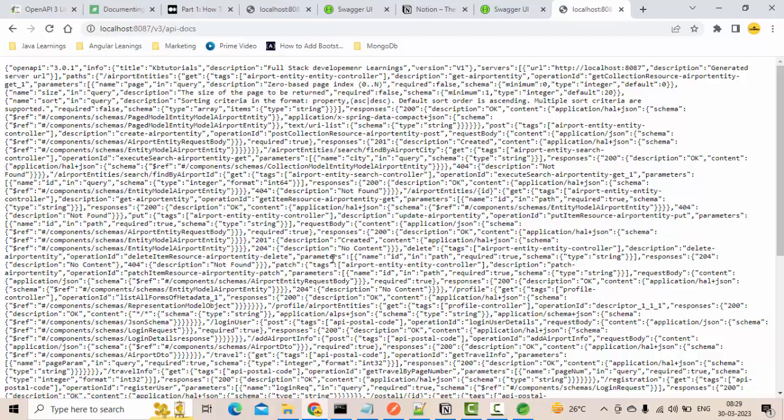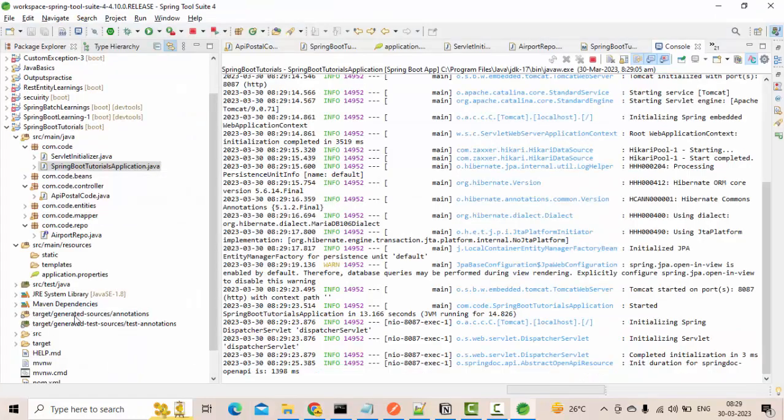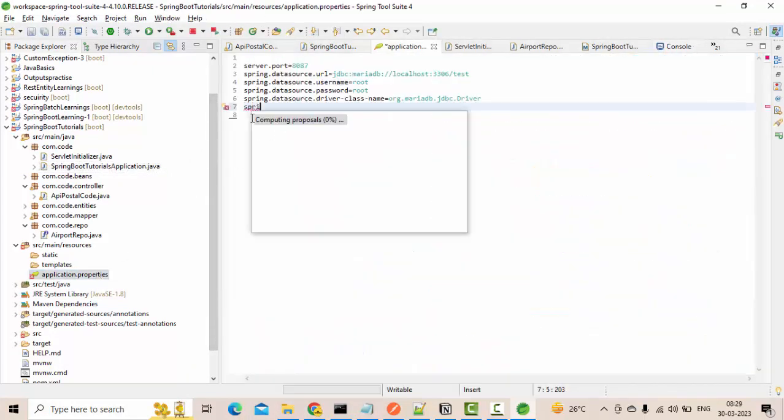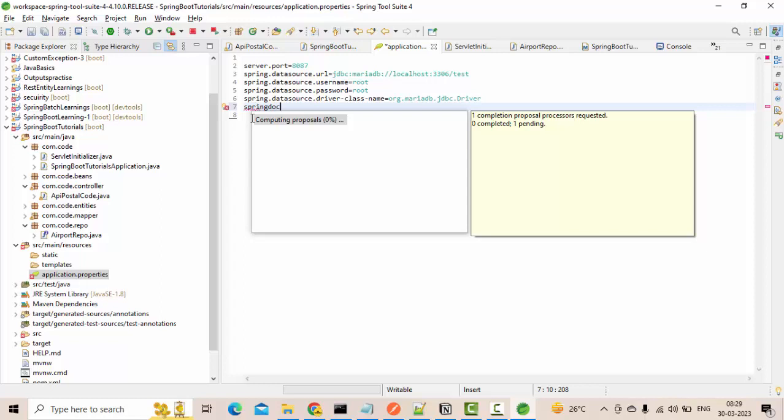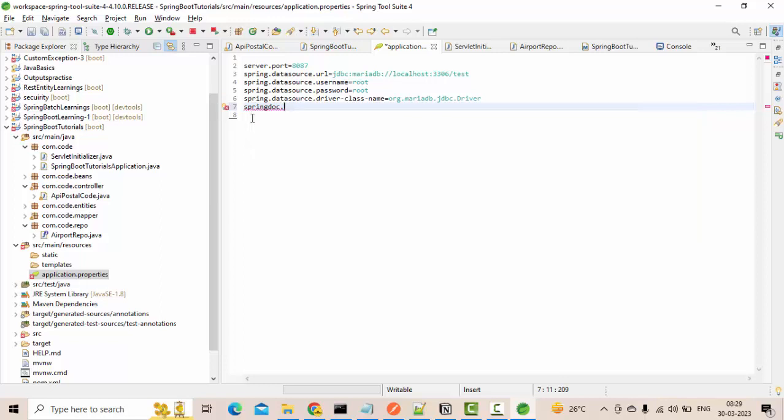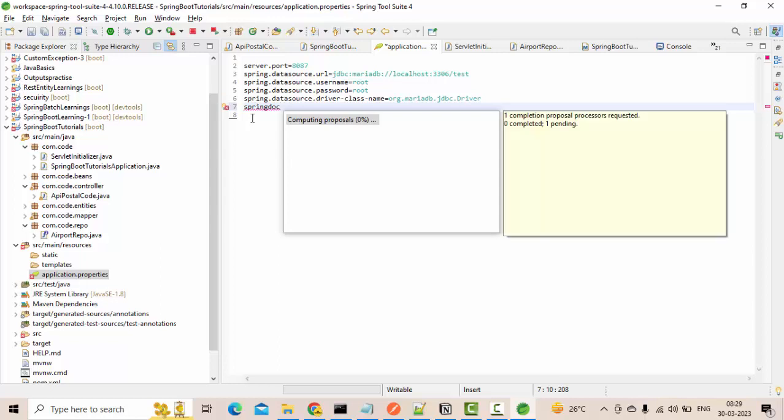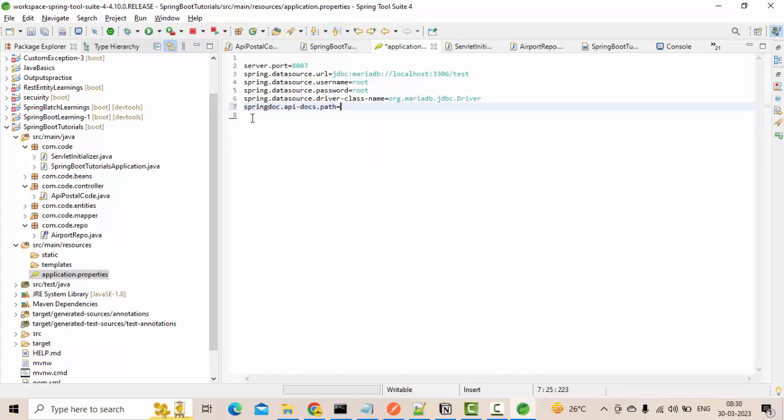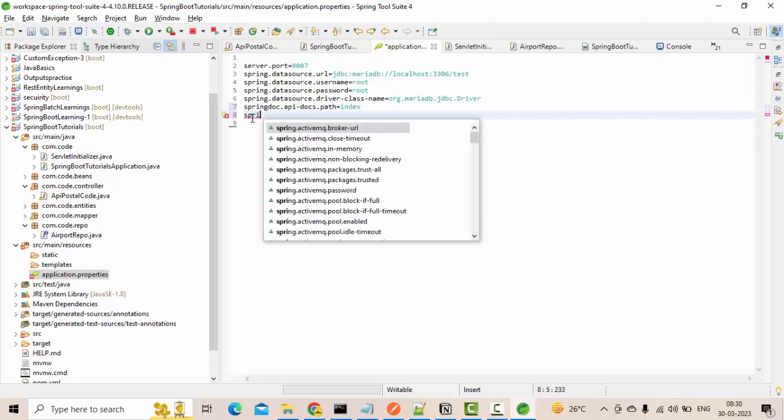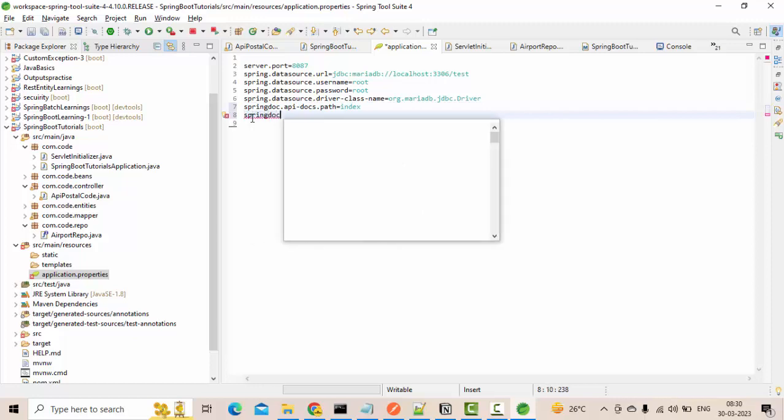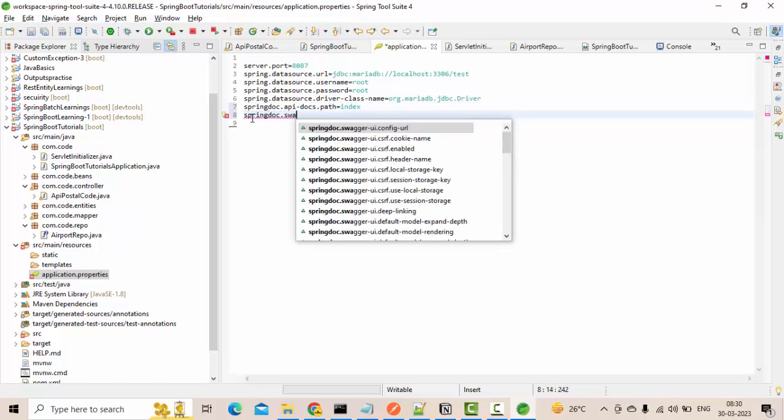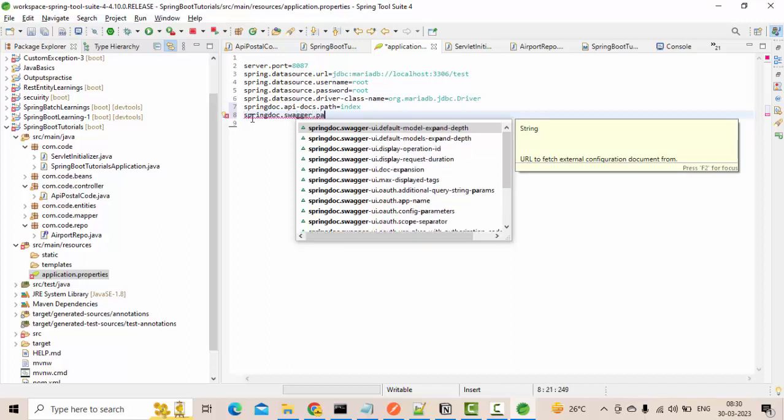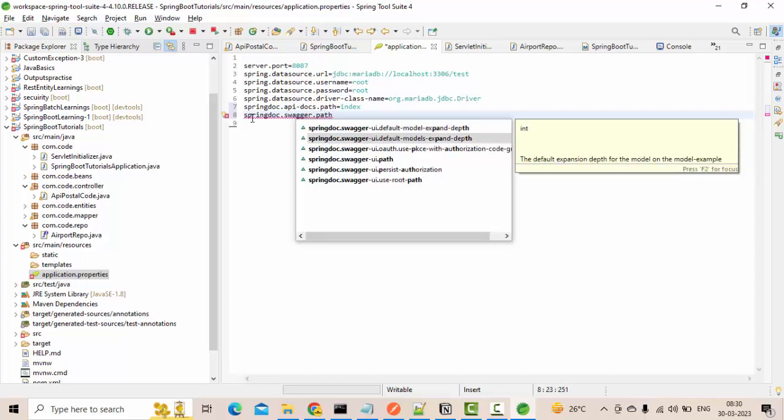Simply use springdoc. Let it push up. So here, api-docs enabled, disabled and path we can change. So let me change something, this to index. Next, springdoc.swagger.path will be there guys, you can change that path as well. ui.path. Let me change this to something like welcome.